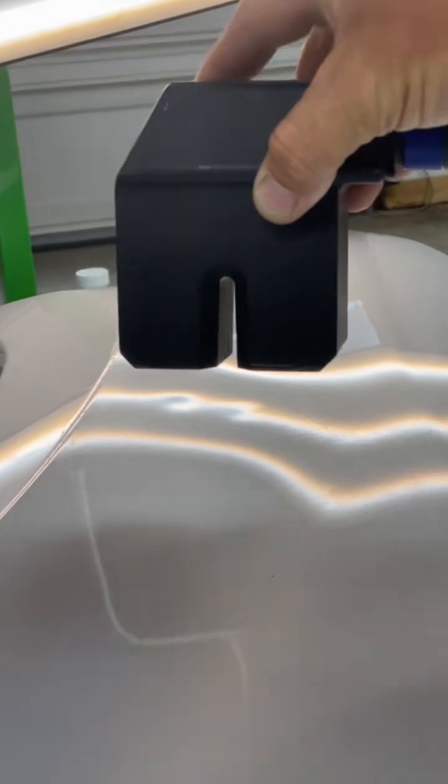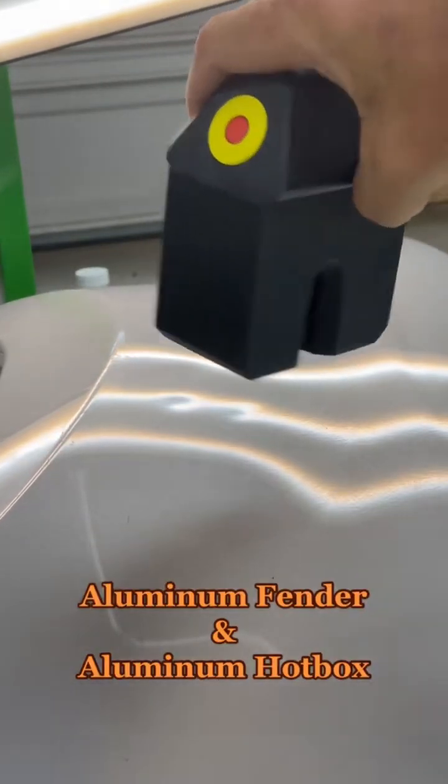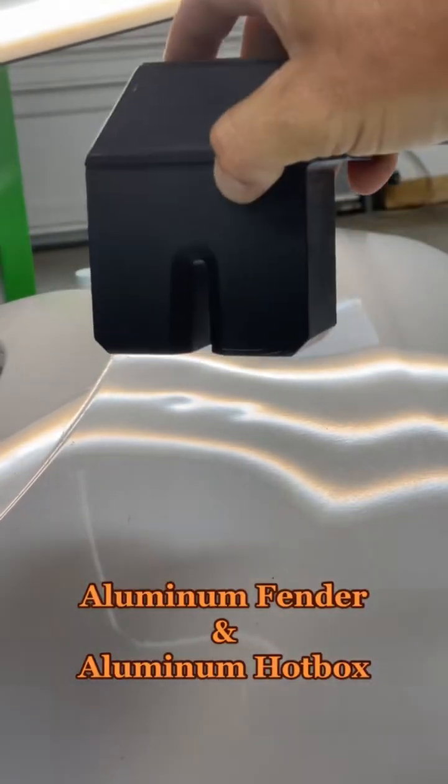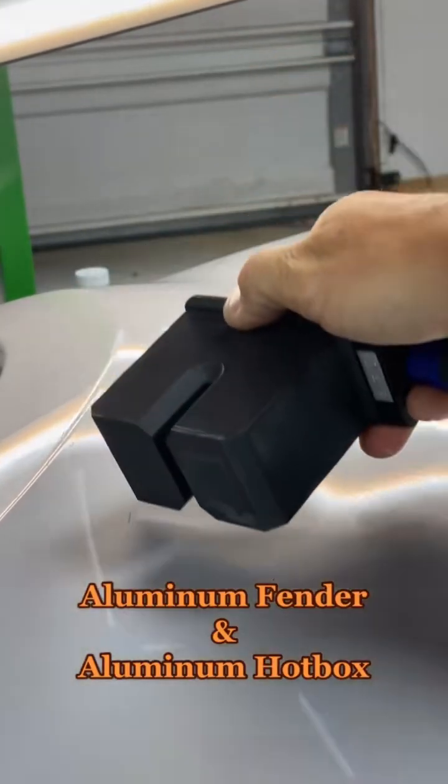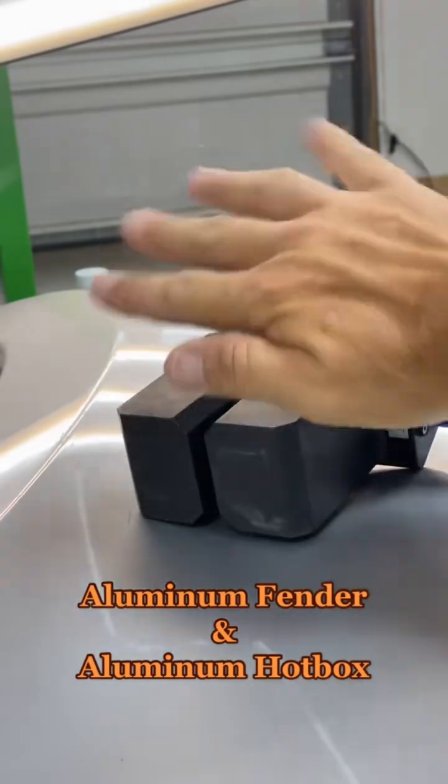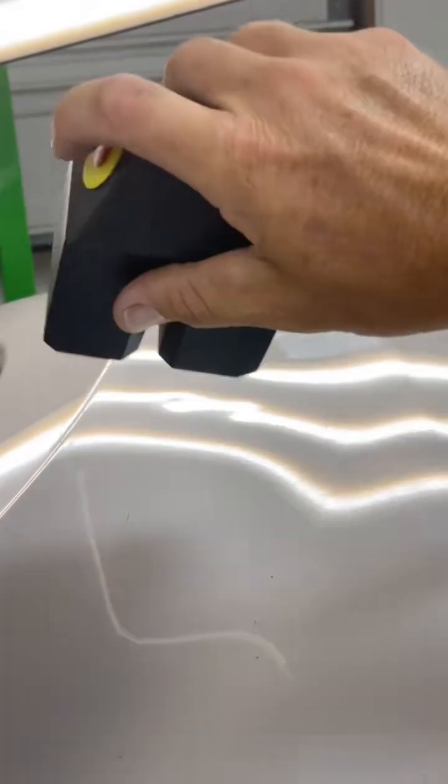So as you can tell, the head on the aluminum hot box is considerably larger when compared to the steel one. I mean, you can see how big it is compared to my hand. It's a pretty chunky thing.